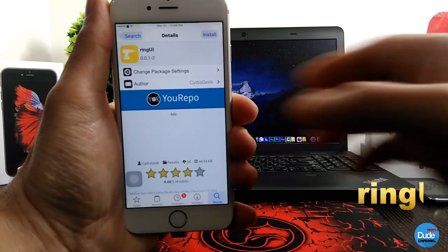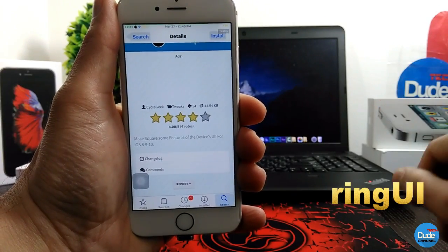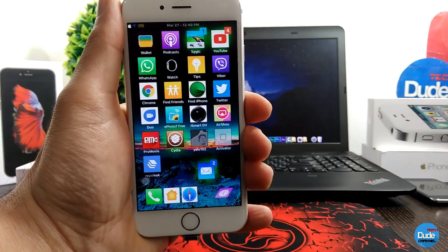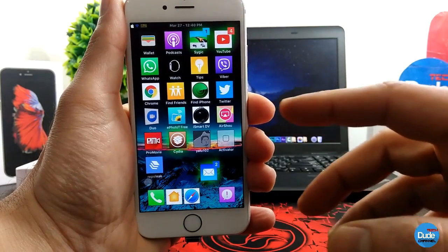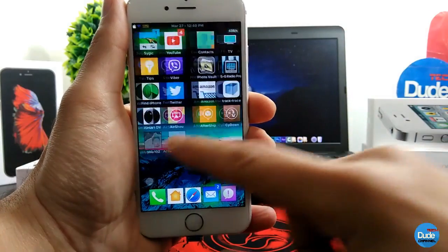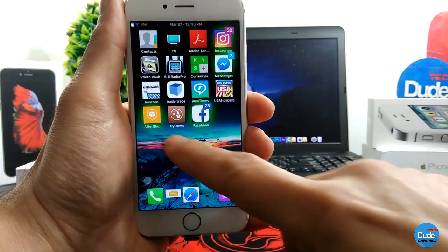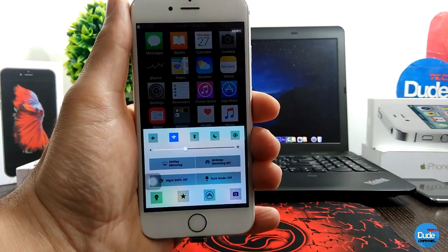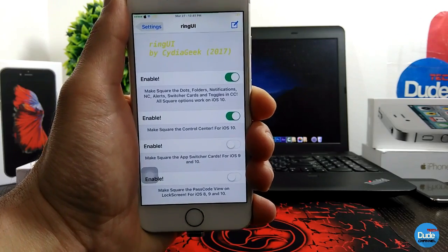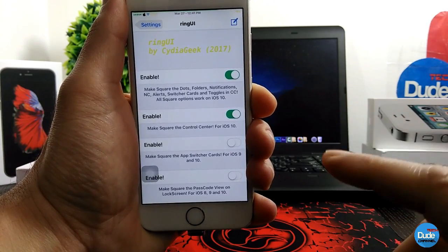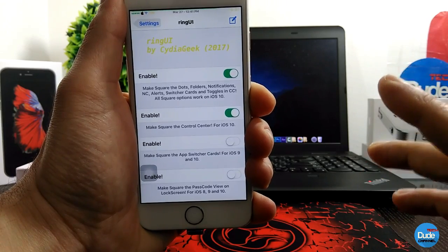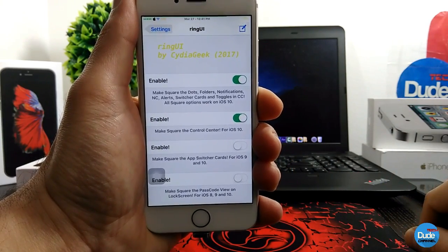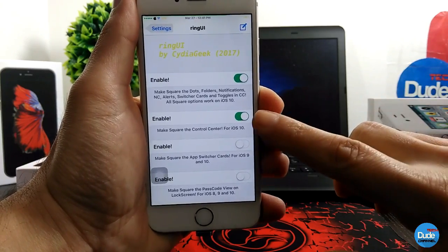The next beautiful tweak I have for you guys is Ring UI. When you download the tweak it's going to give you a nice feature — it will change most of the icons and things you have on your control center and notification center. You can make them all a square shape, as you guys can see right now. Even if I open my control center, as you can see it's in square shape. If you go to the settings and want to make the square shape for all your folders, notifications, alerts, and icons on your home screen, you need to enable the button here.